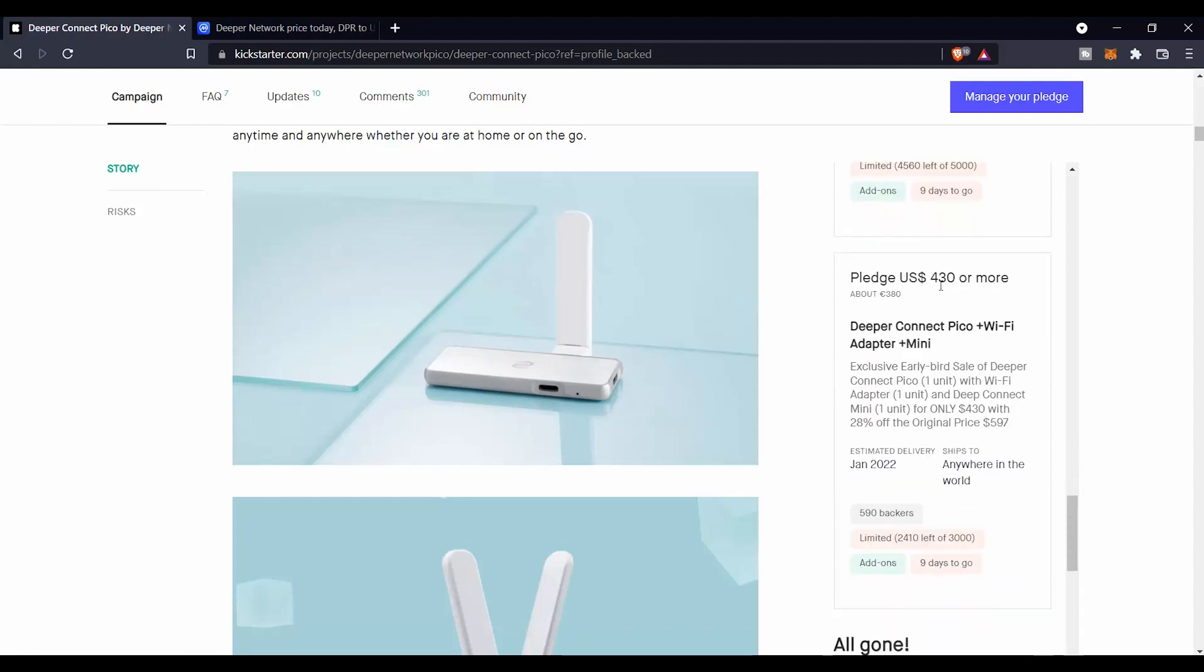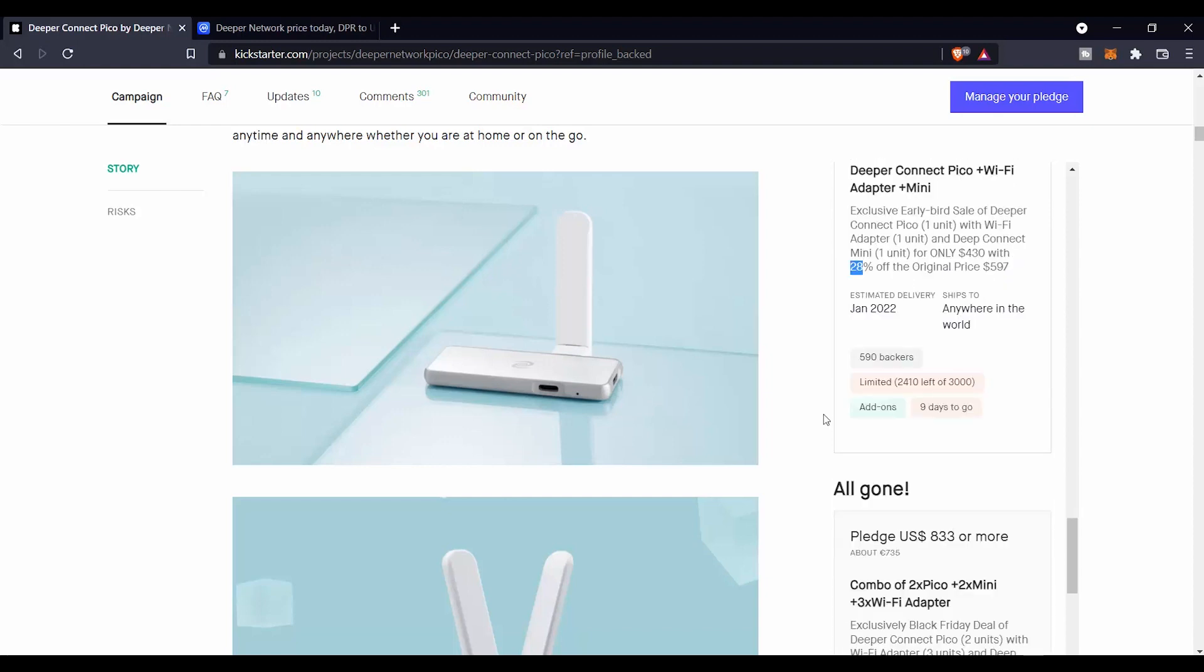On the other side, we find if you put $430 to support this project, you are going to get a Pico, WiFi adapter, and a Mini, and you are going to save about 28 percent. The shipment and handling is planned to be on early January 2022.